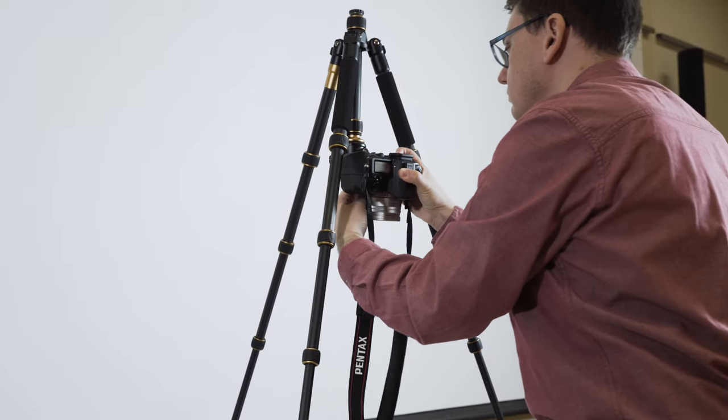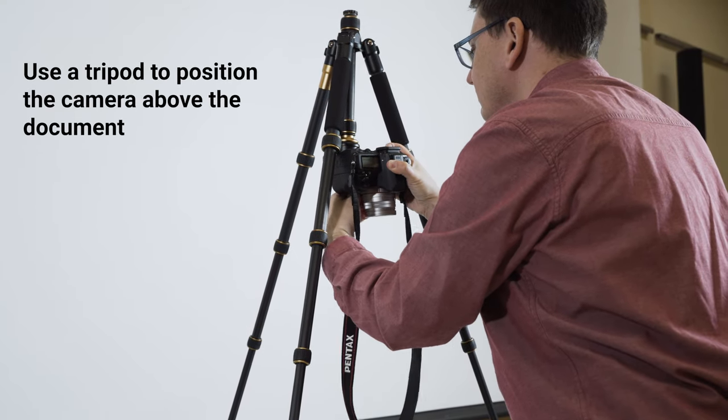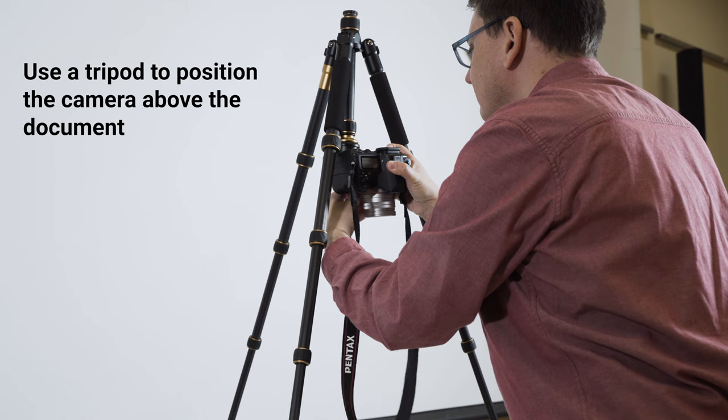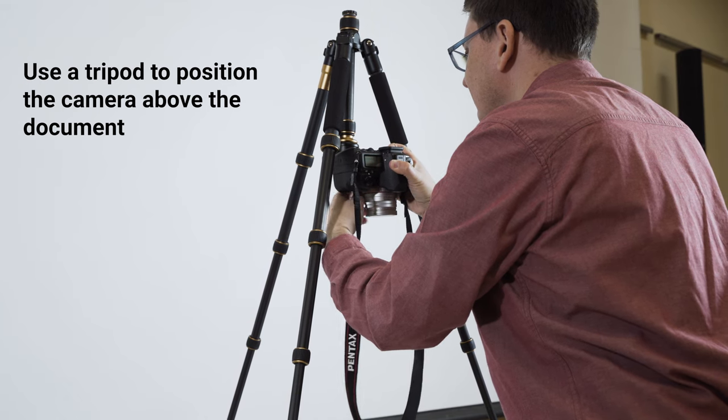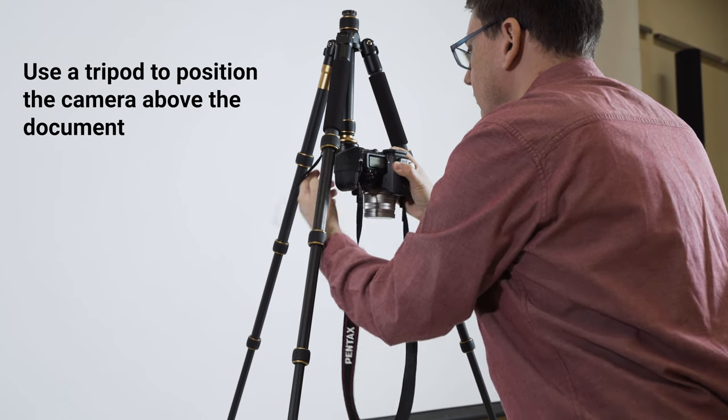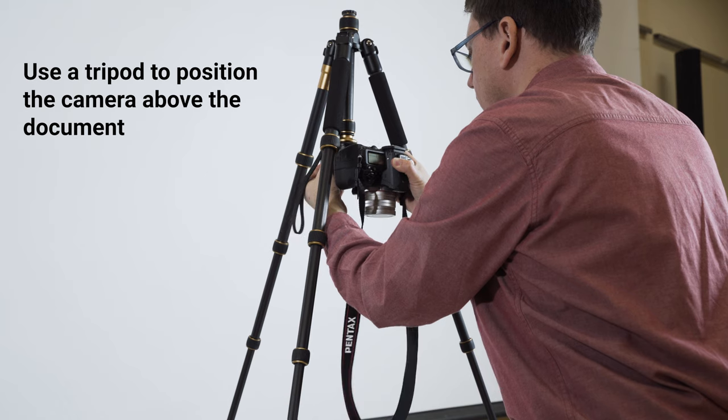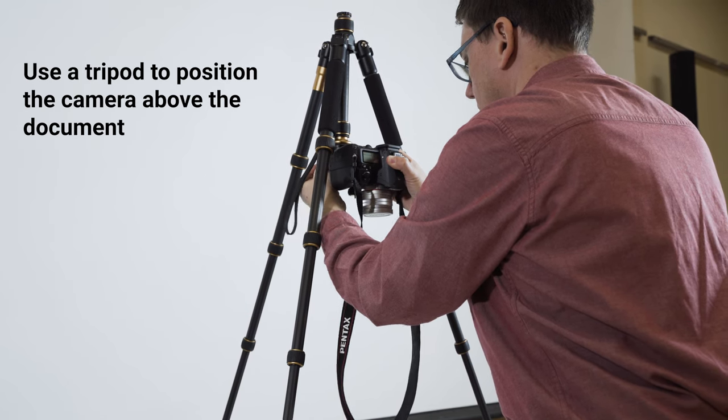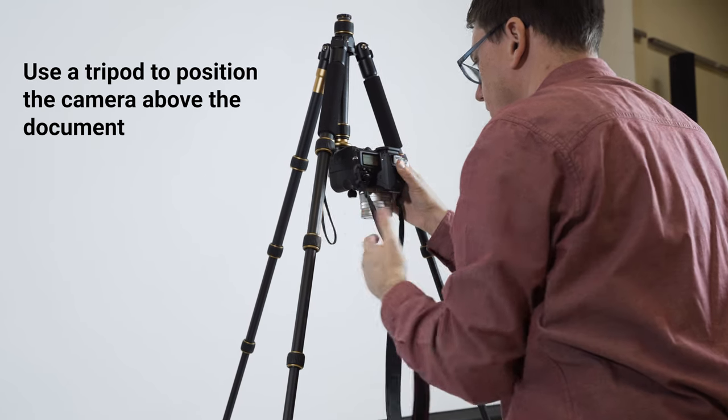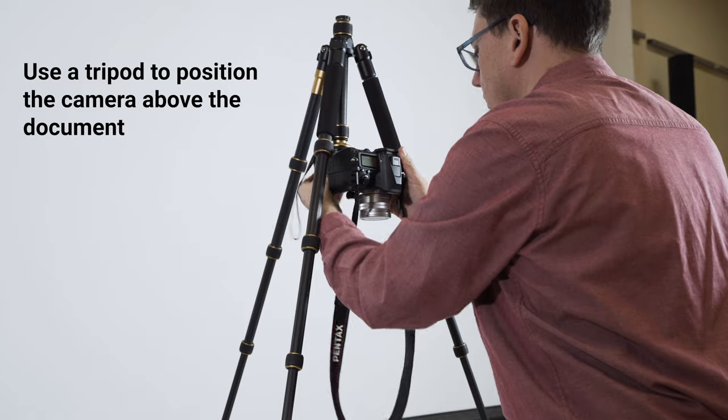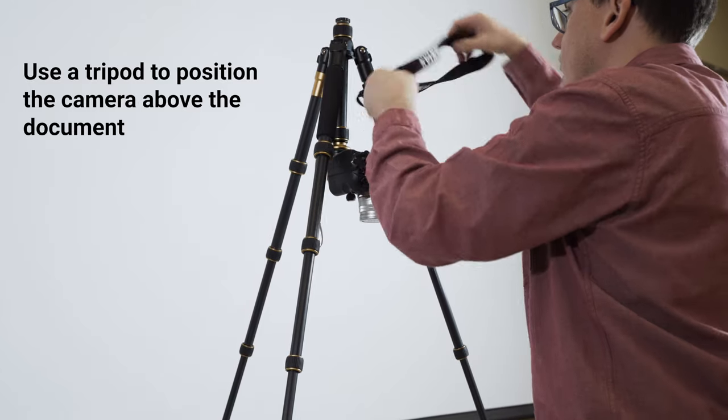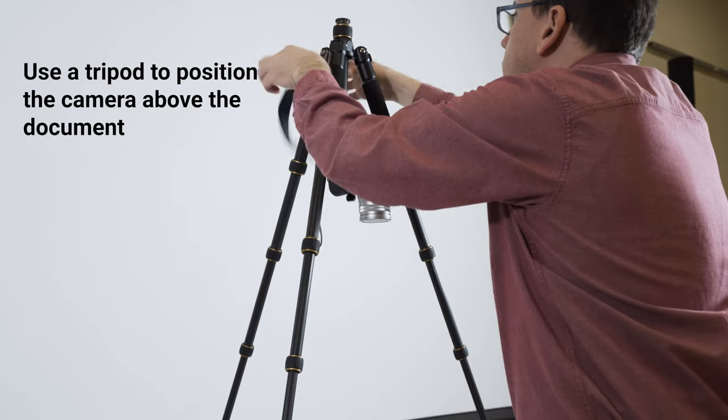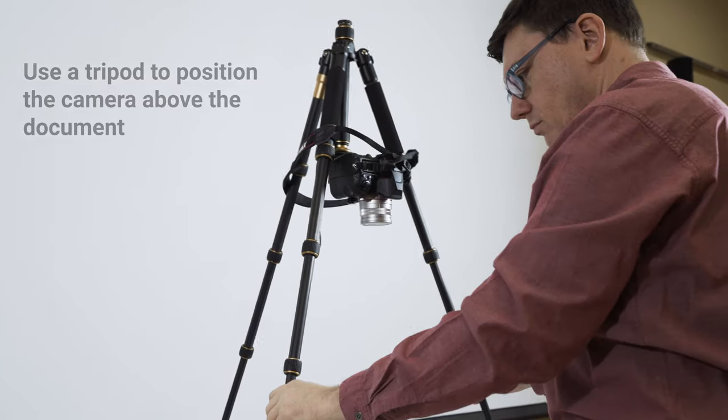The best position for the camera is directly above the document, pointing downward. Many tripods can be set up over a surface, either with the center column reversed and pointing down or with a horizontal support. You want the camera to be high enough to capture the whole document and at least a few extra centimeters on each side.